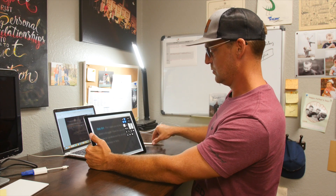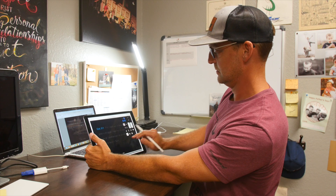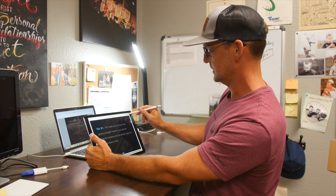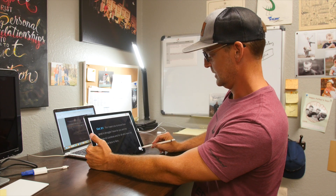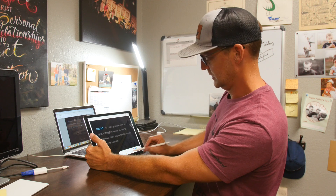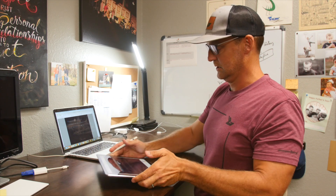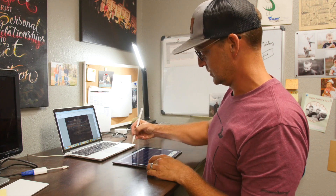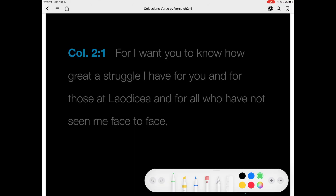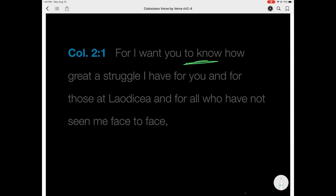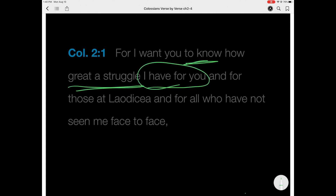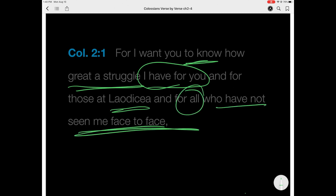And then once you're recording, it'll tell you — there we go. All you have to do is hit this little button here to edit and then it'll give you a little palette here. I use green because it has turned out to be the best. And you just start writing what you want to write on here. So for example: 'I want you to know how great a struggle I have for you, and for those at Laodicea and for all those who have not seen me face to face.' And you can write whatever you want on there.